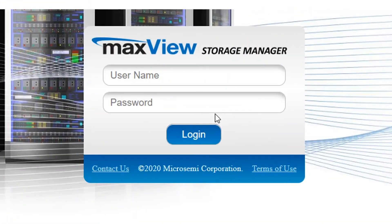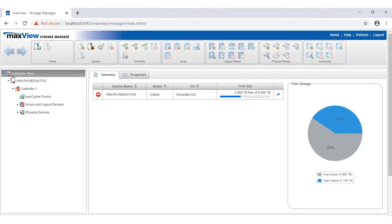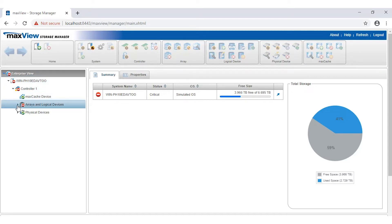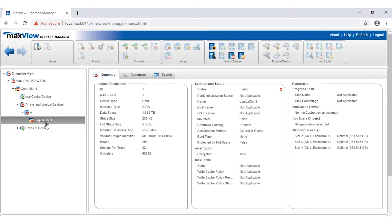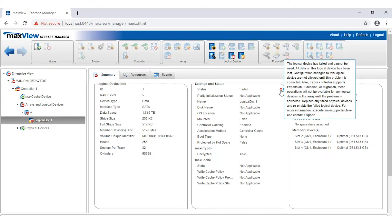Let's begin by logging into MaxView Storage Manager. After the Enterprise View opens, if you see an error sign in the server, it signifies there is a failed or failing component. Expand the node that shows the error icon. Once you have identified the failed logical device, select it. Review the tabs and properties to identify the error — here the property status shows an error. Hover your cursor over the error icon to view details of the error information.